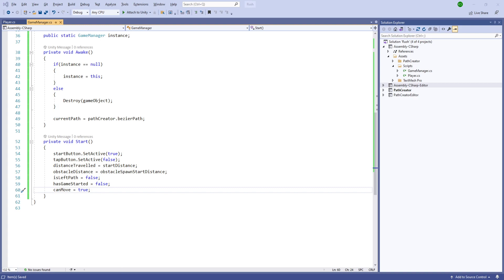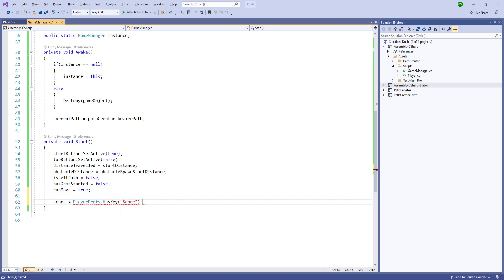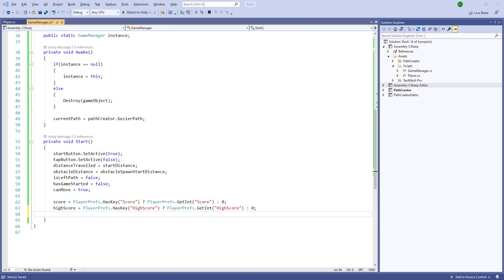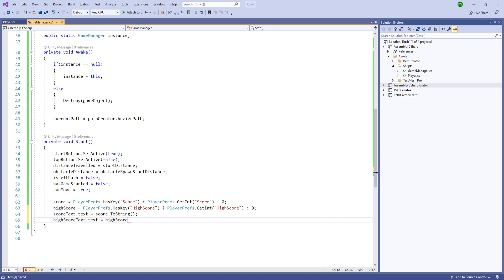canMove will be set to false whenever we switch lanes, so instead of instantly changing position it will change smoothly using Lerp. After that, let's get the score from PlayerPrefs using a score key — if not set, default to zero. Then we'll update the UI: scoreText.text equals score.ToString(), and highScoreText.text equals highScore.ToString().